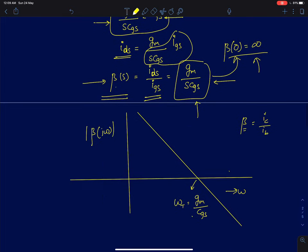When plotted as a function of frequency, the current gain decays at a slope of 20 dB per decade. The current gain transfer function has a pole at DC, and the frequency at which the gain becomes equal to 1 is called ft, or omega_t, which equals gm/CGS. We will discuss the significance of omega_t in circuit design at a much later stage.